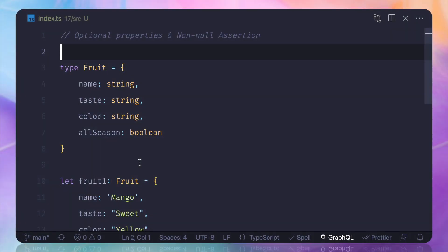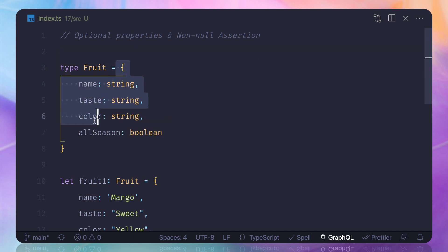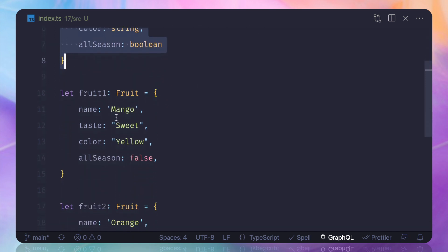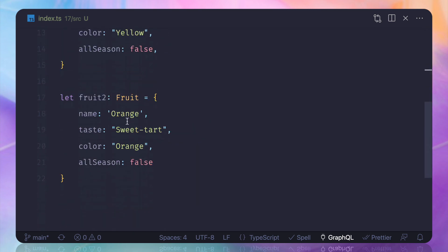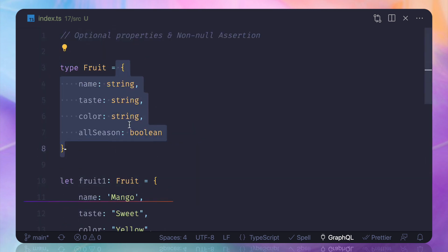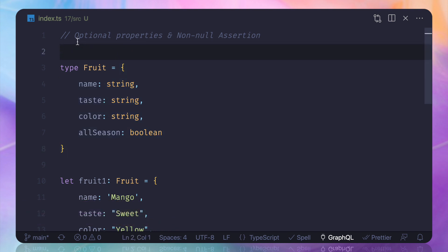One more time, we have the type Fruit with all these properties. Then we have fruit1 called Mango and other things, and fruit2 Orange, similar. But things get really interesting when we talk about the optional properties.